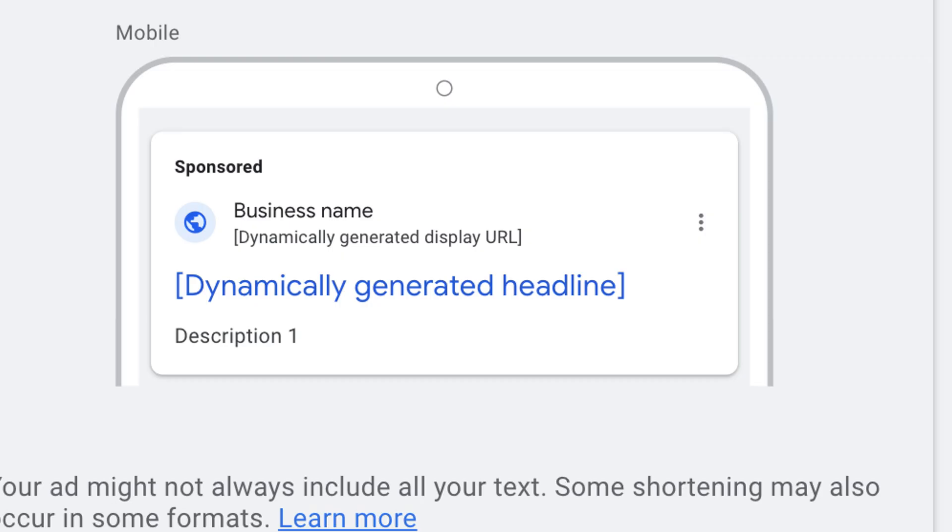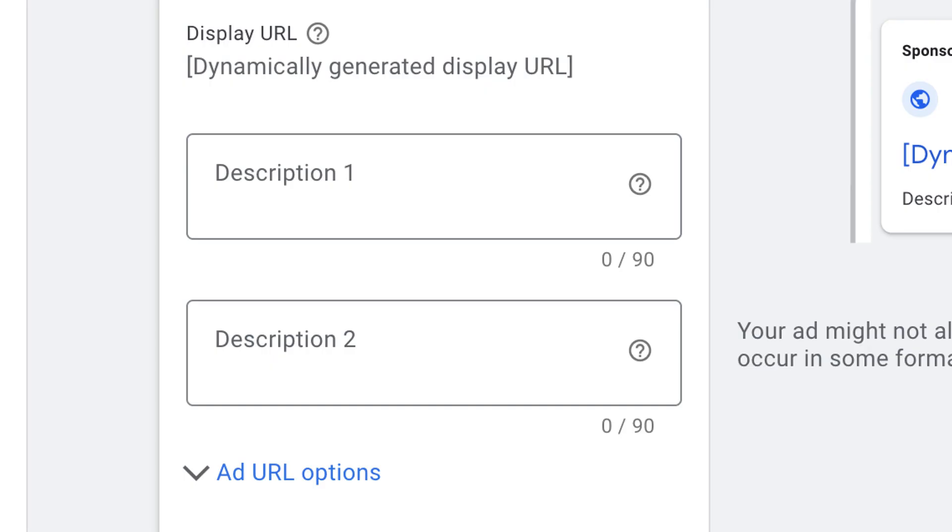Here is how dynamic search campaigns work. You allow Google to crawl your website, or you tell Google what URLs to include or exclude. Google will crawl those pages and then allow your ad to show for people when they search for things related to the content of that page. The headline of the ad and the display URL in a dynamic search campaign are dynamically created based on the content of the page that Google sends traffic to. That means you don't have to take the time to write a headline.